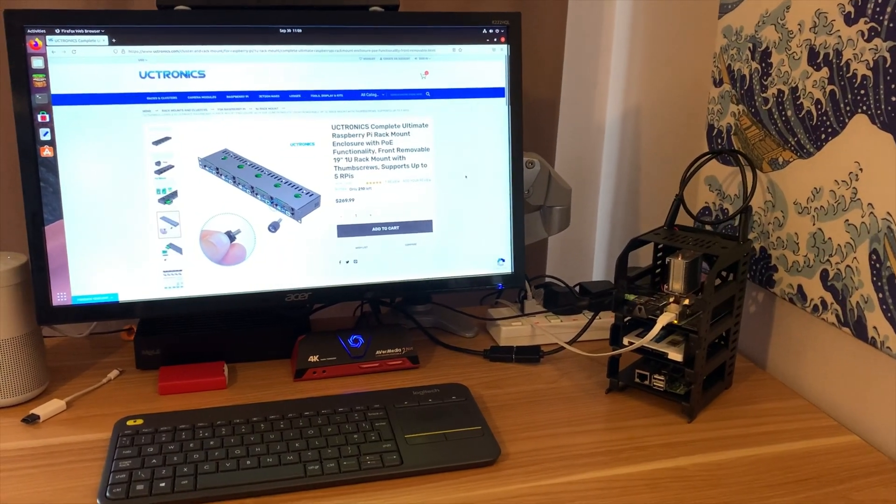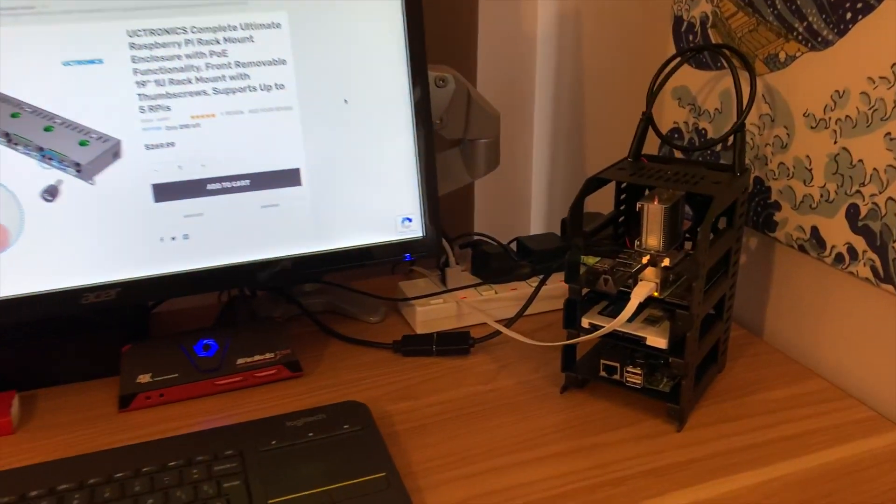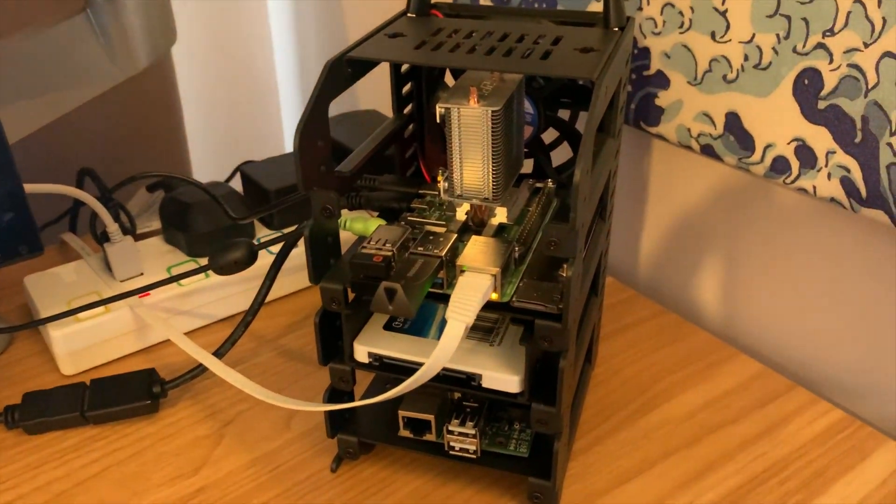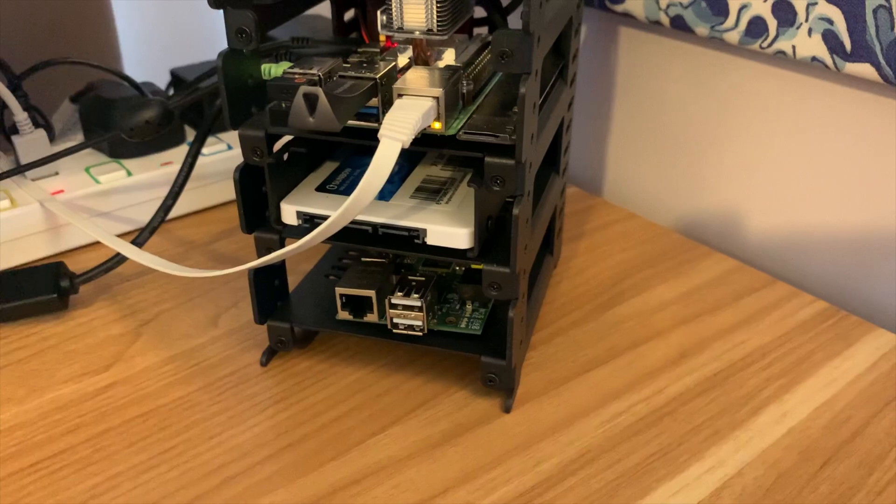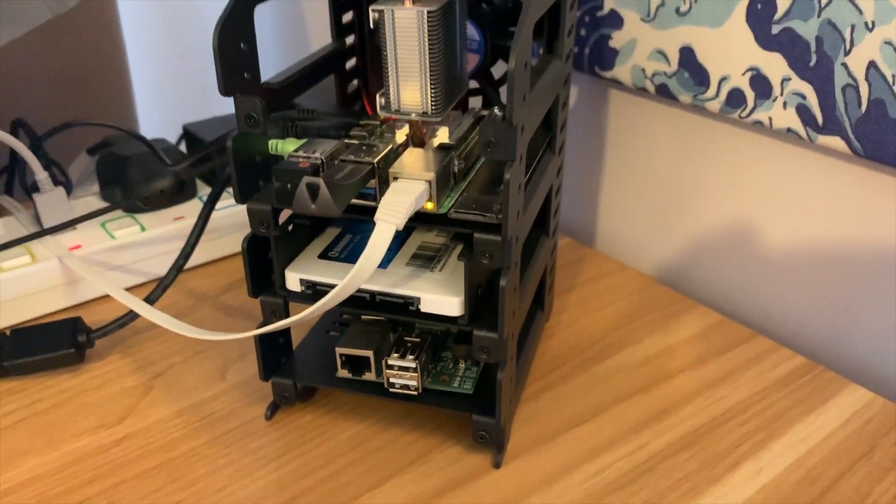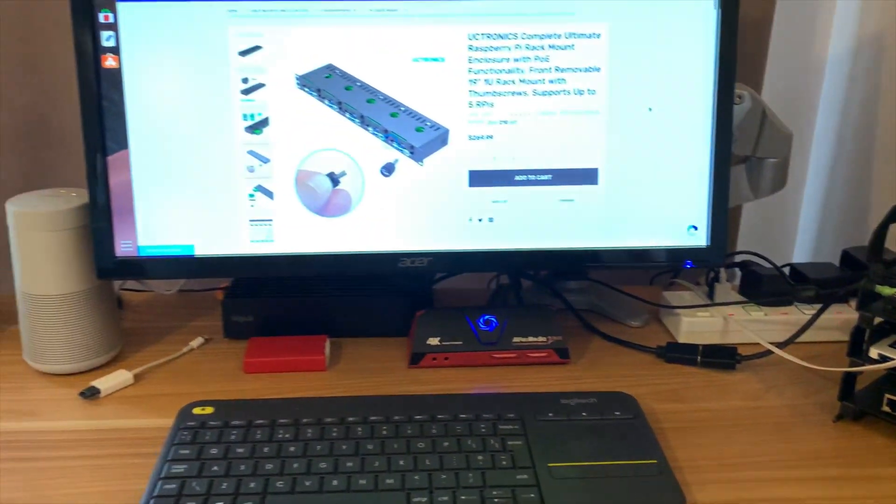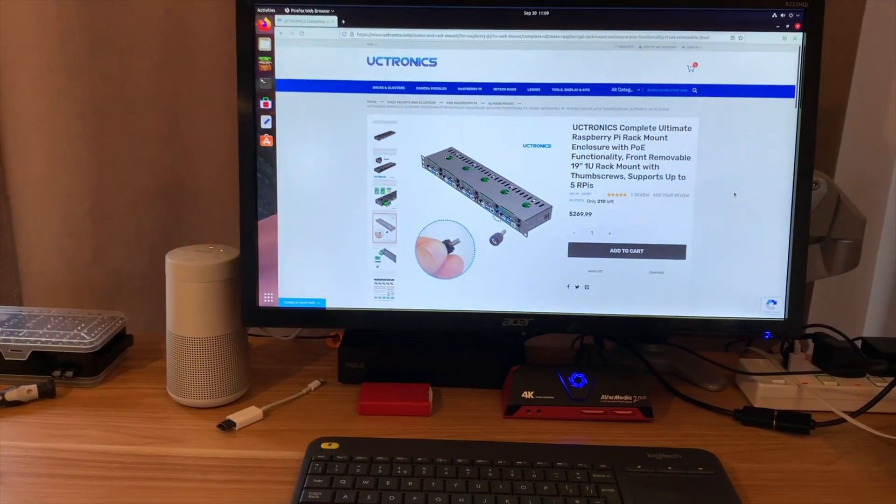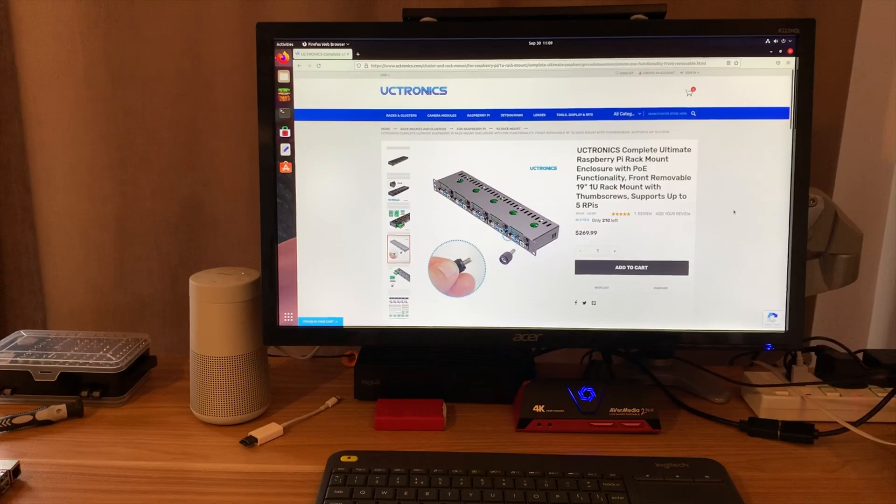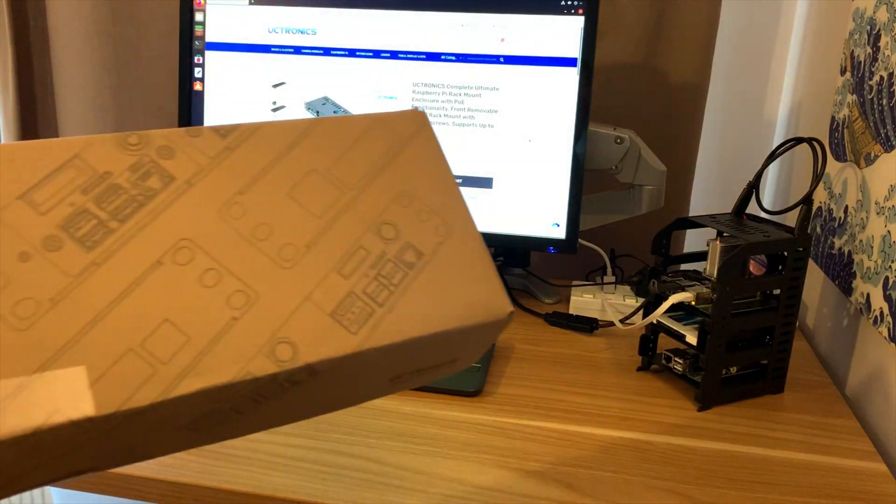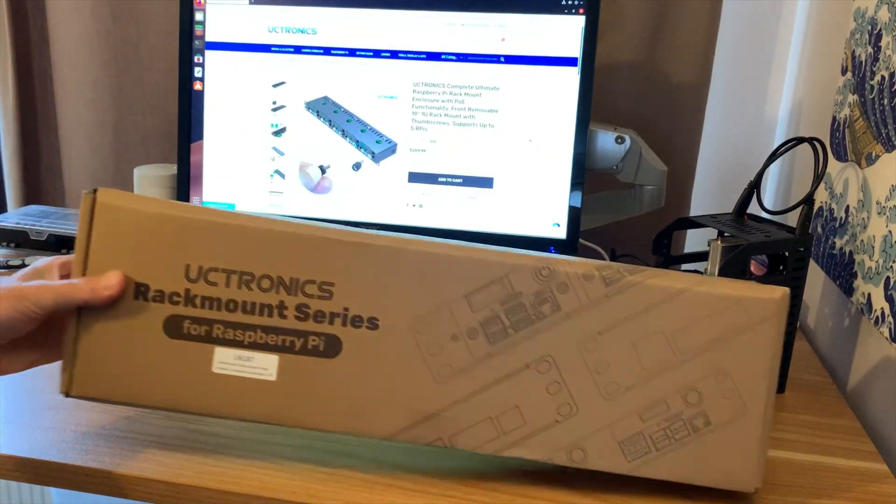Okay, so recently uCtronic sent me this Raspberry Pi cluster case and I've been really impressed with it. I've been using it ever since. They've now sent me a new complete ultimate Raspberry Pi rack mount. The box is huge as you can see, so let's see what's inside.